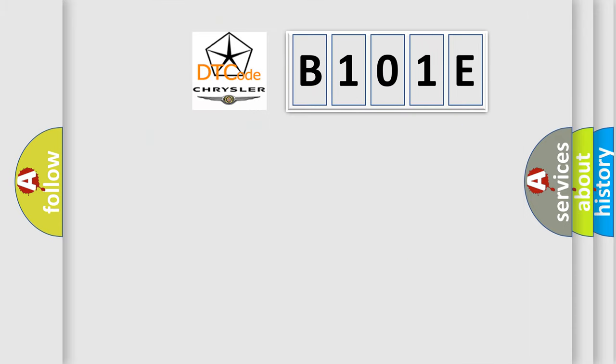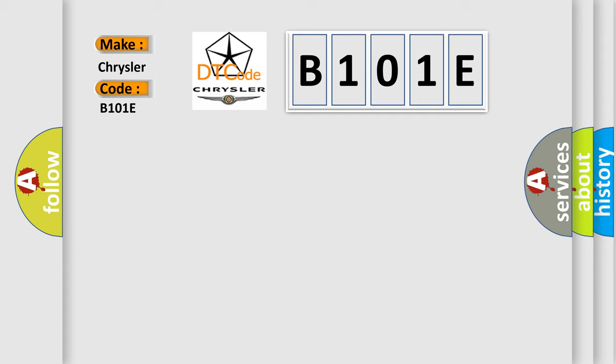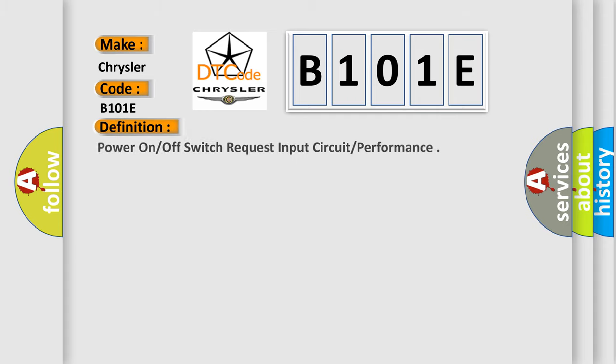So, what does the diagnostic trouble code B101E interpret specifically for Chrysler car manufacturers?